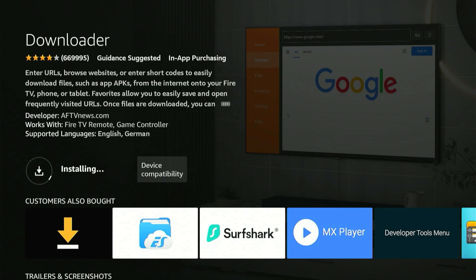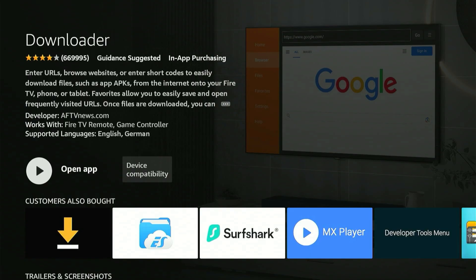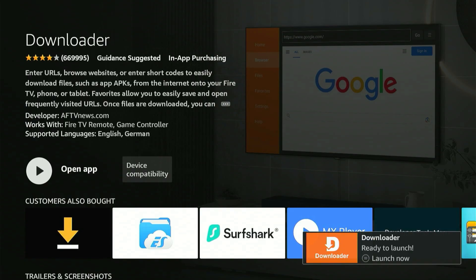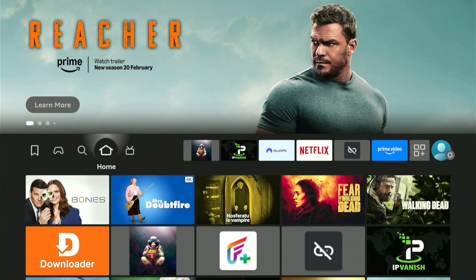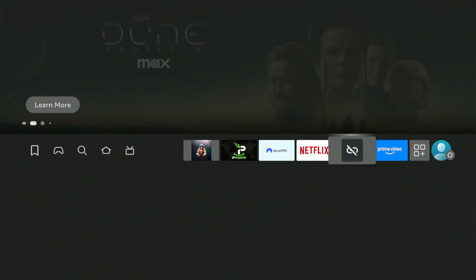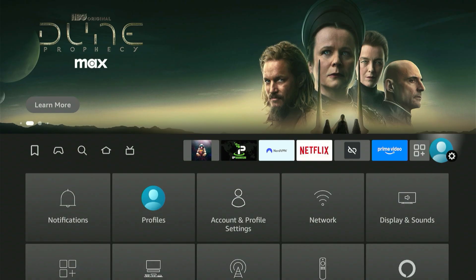In this menu, click confirm once again to start the download and installation process. All you have to do is wait patiently. After it's done installing, press the home button on your remote control. You'll be taken back to the home screen. Now go to your settings gear — the easiest way is scrolling all the way to the top right corner on your Firestick home screen.